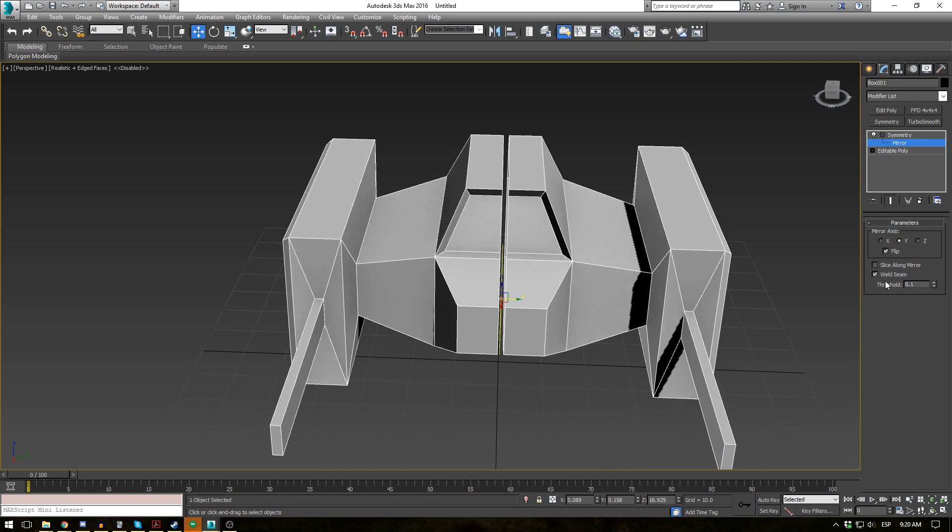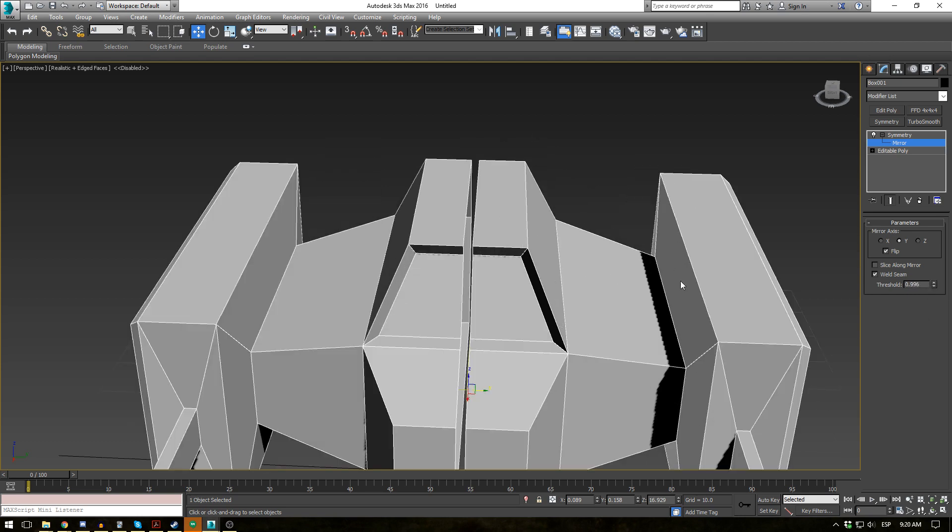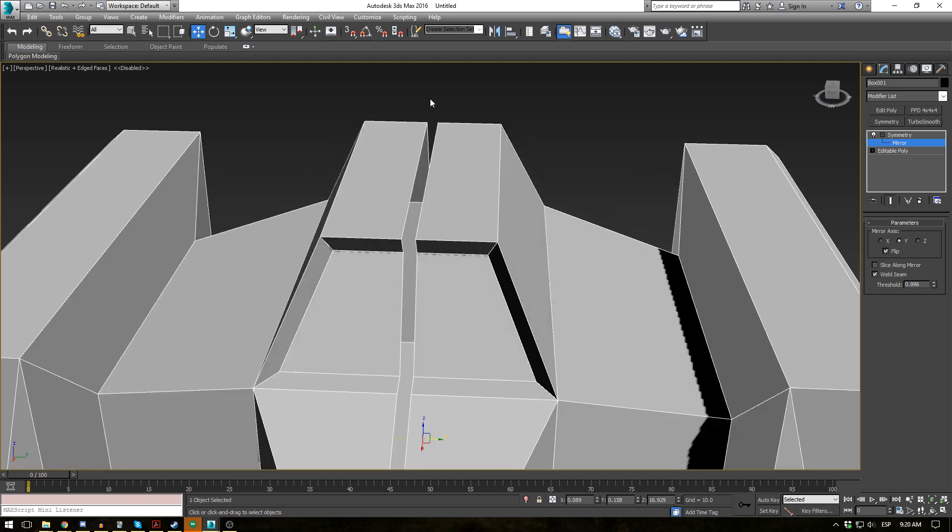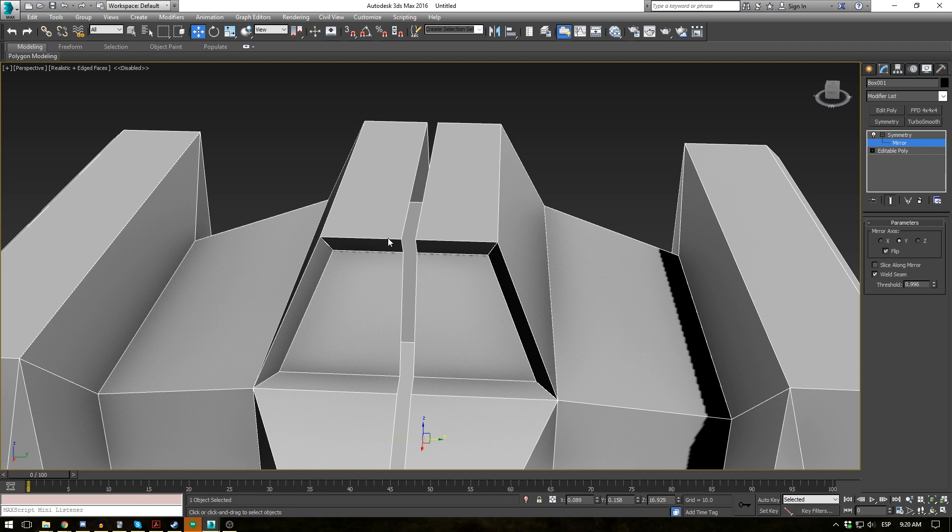Now let's say we have our weld seam on. And if you increase the threshold a lot, you'll see it welds it. And if you decrease it, you'll see it'll unweld it. So basically this is saying how close does the mirror or the symmetry need to be before the objects are welded together.